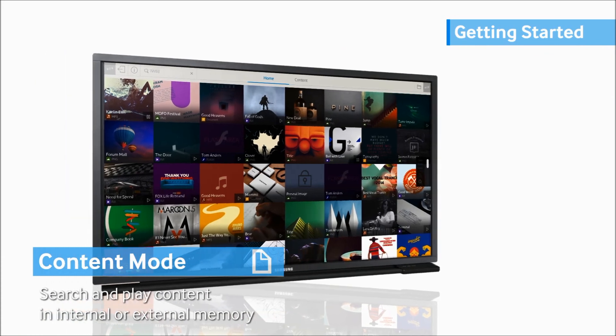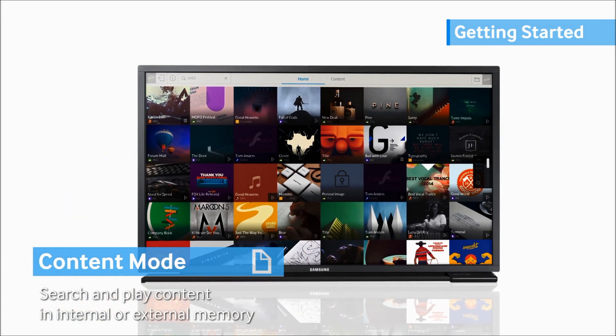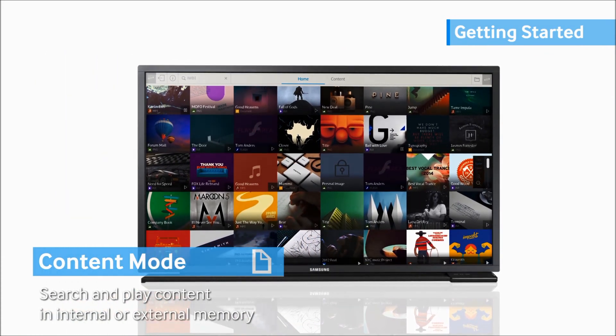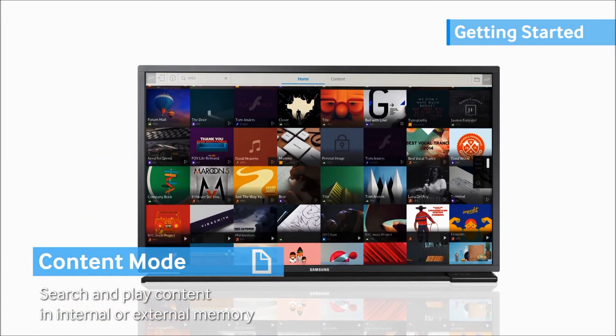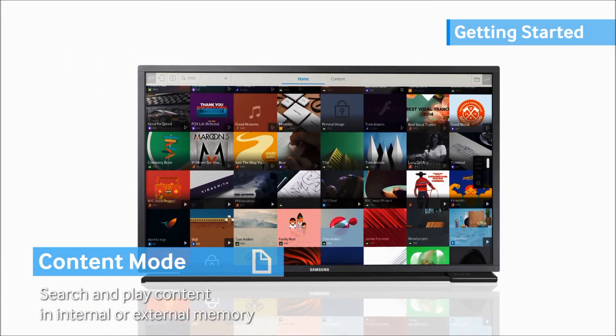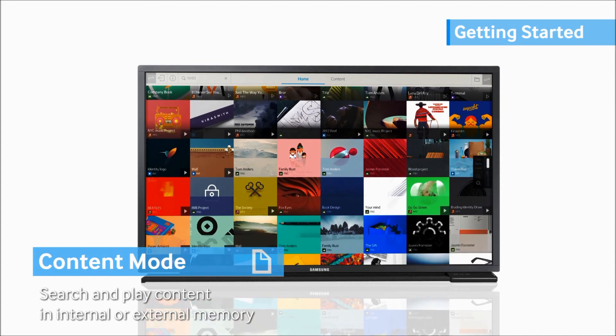In Content Mode, you may search and play the content saved in internal or external memories.